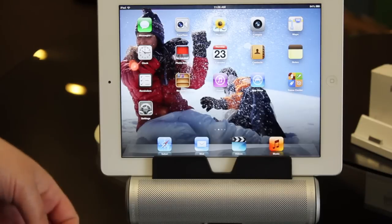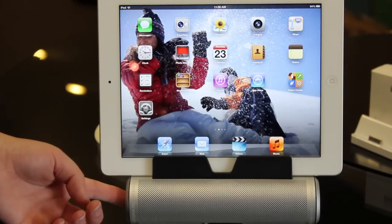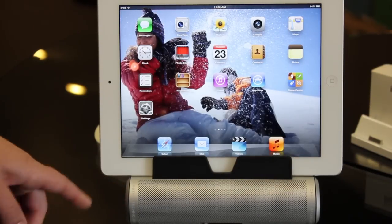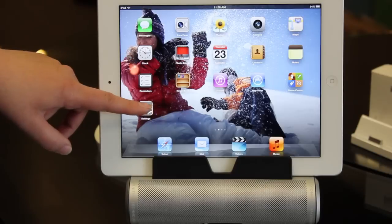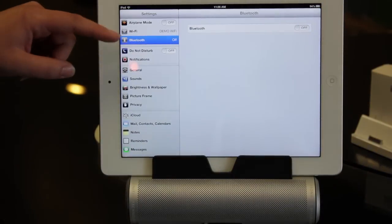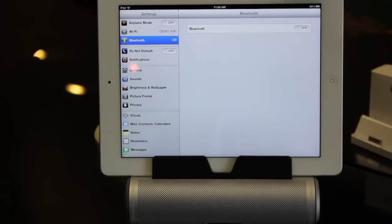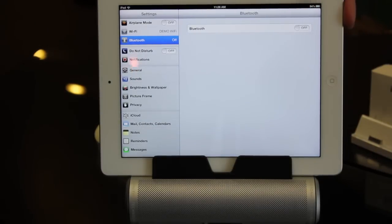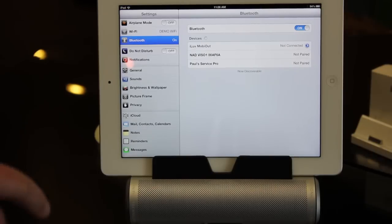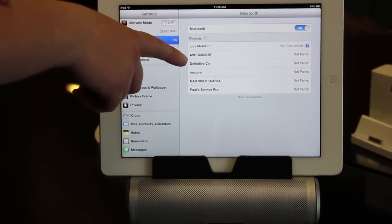First, you want to make sure that your Bluetooth speaker is turned on, so we'll power it on on the side here. Then you're going to go into Settings and you are going to select Bluetooth. You need to slide the bar on if it says off, and then we are going to look for our Bluetooth device.